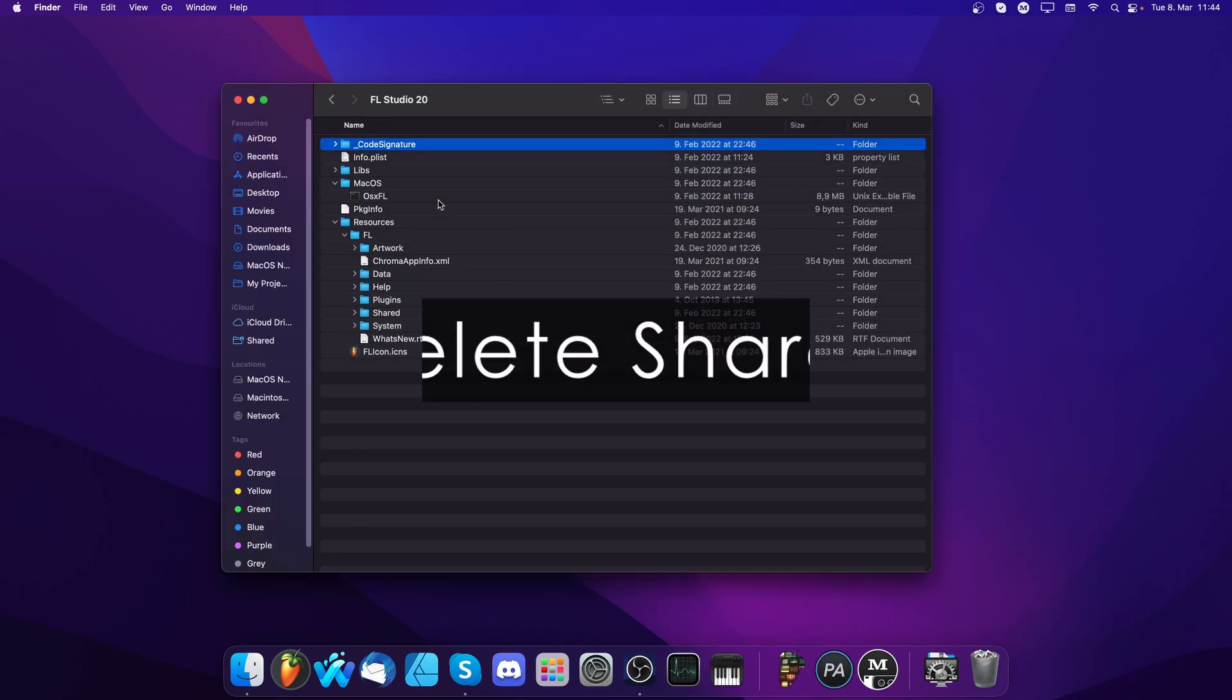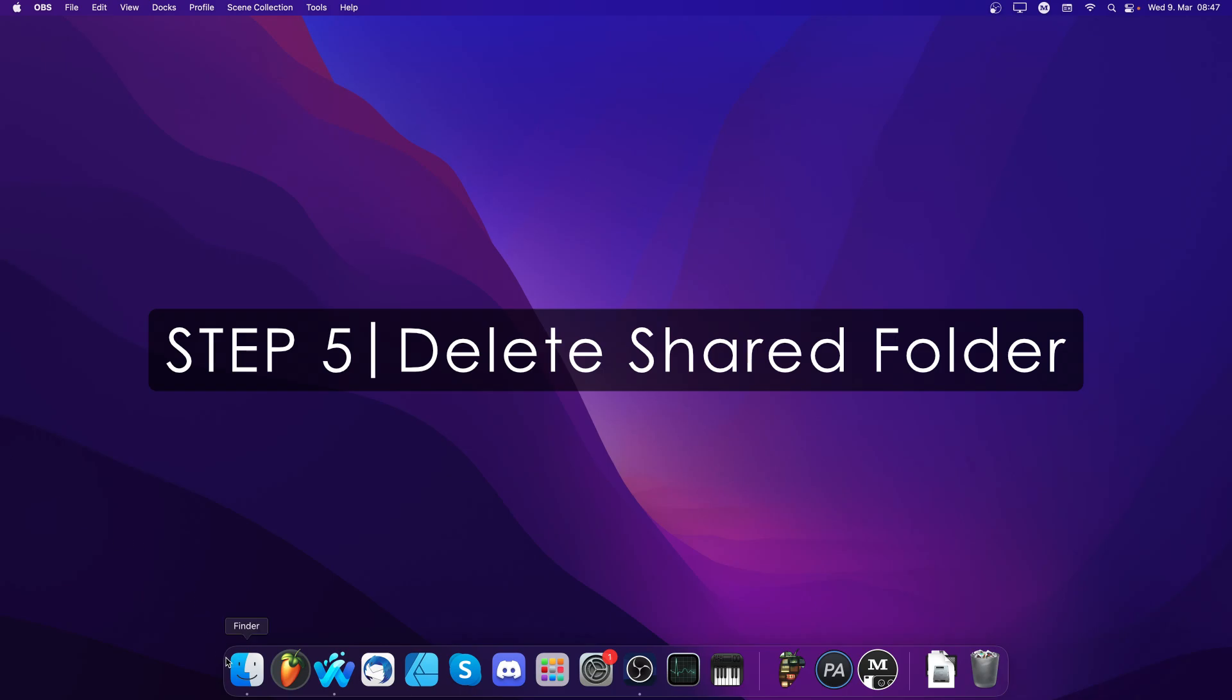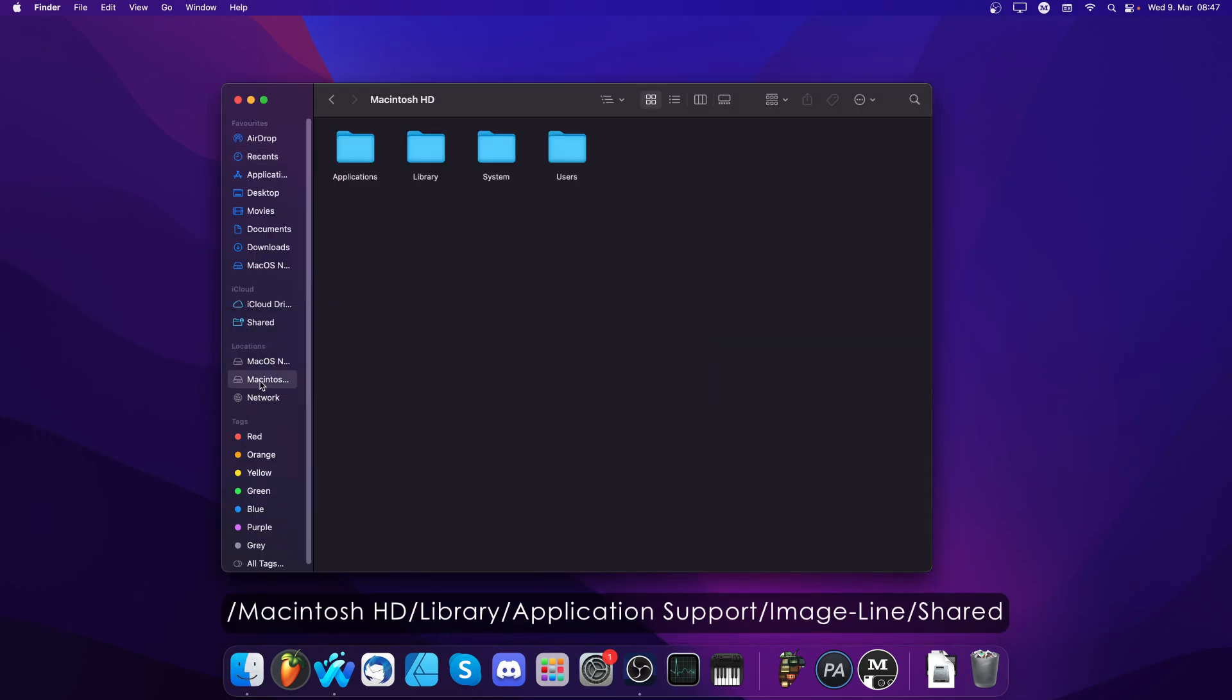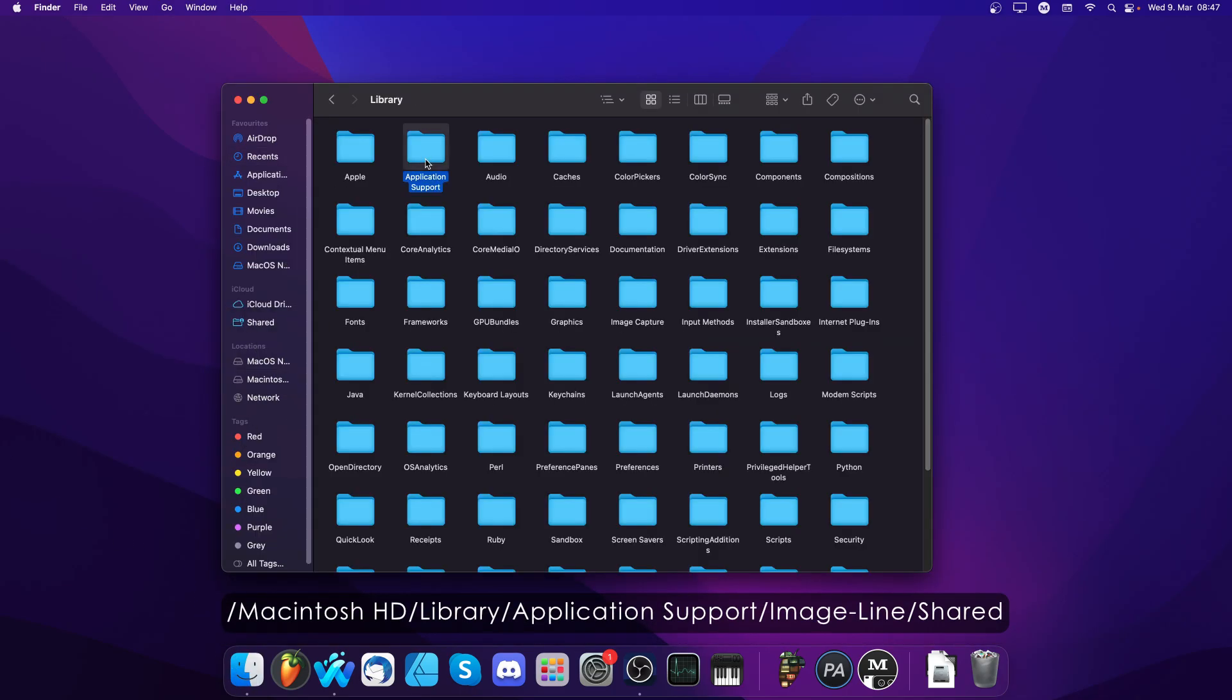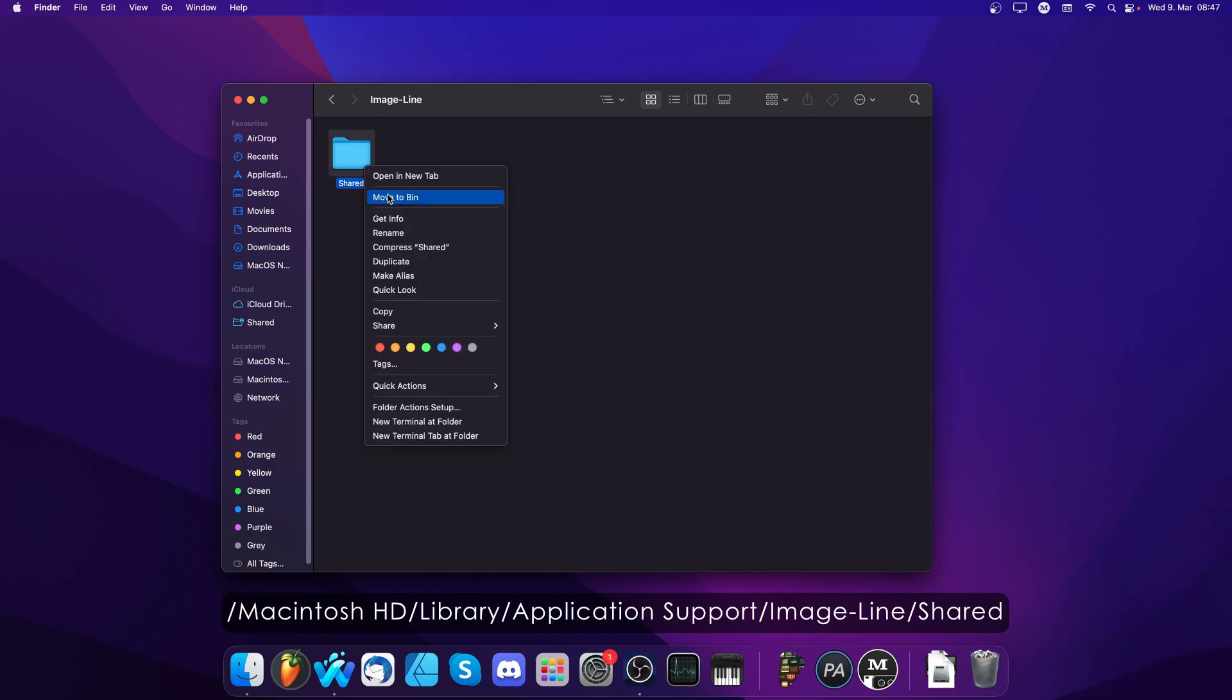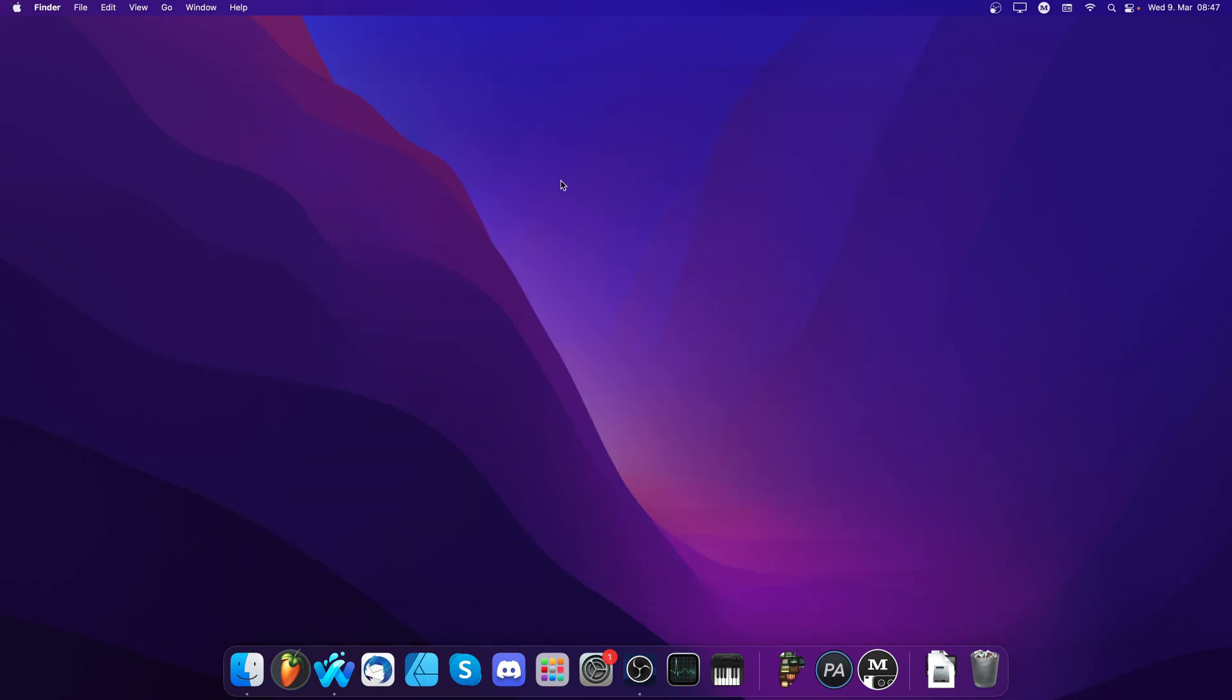Step 5: Delete the Shared folder if it exists in your Library Application Support Image Line folder. FL Studio versions before 20.9 use this folder to share assets with other versions of FL Studio. After FL Studio 20.9, this folder was included in the Application folder, so it's already been deleted if you had FL Studio 20.9 or later installed.